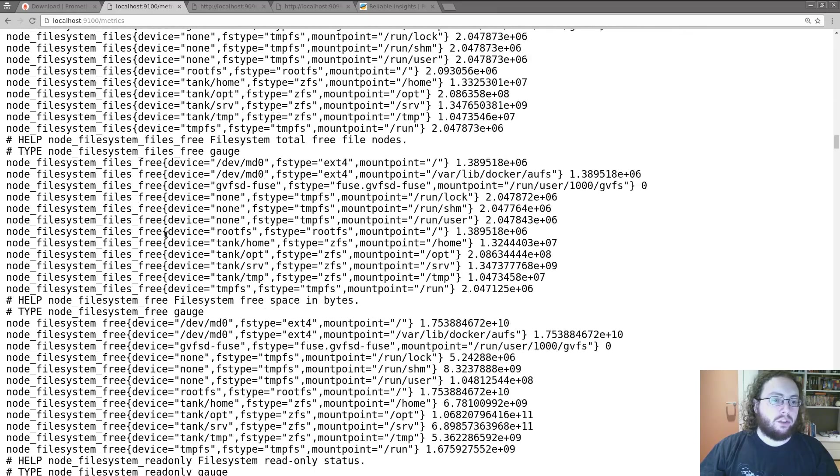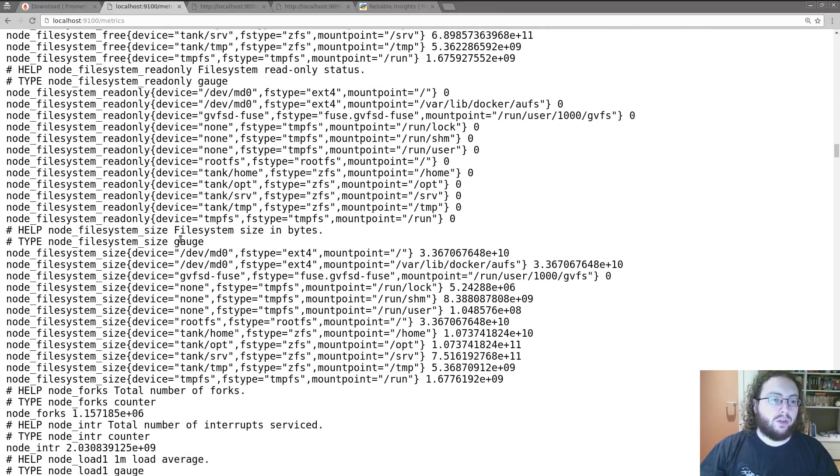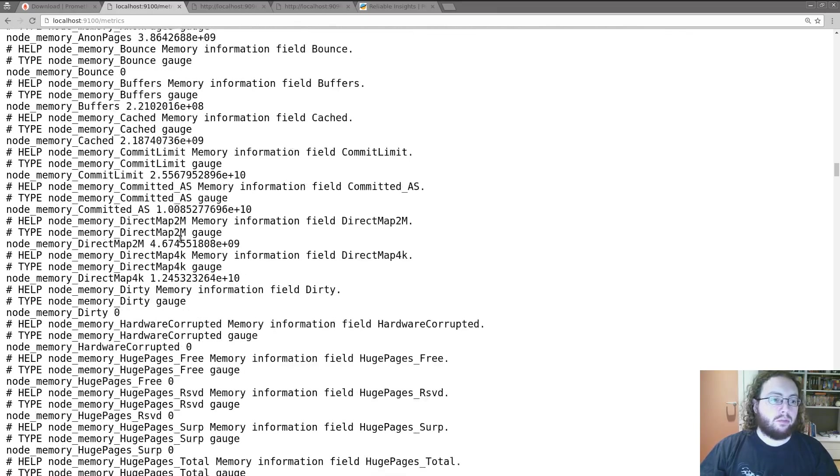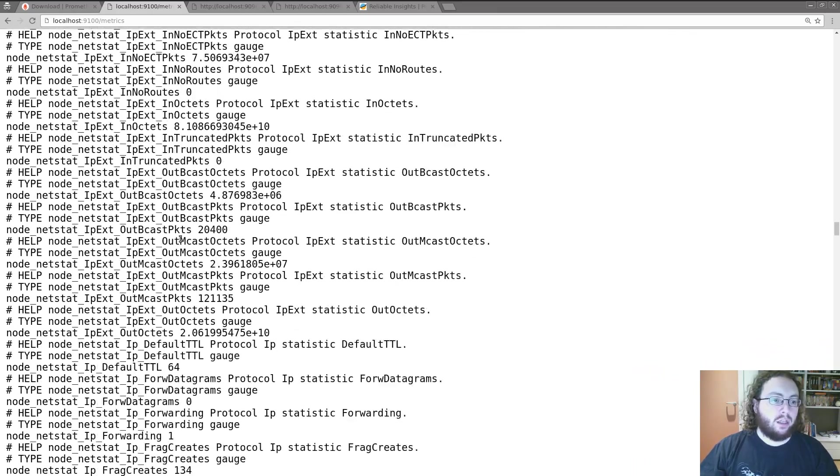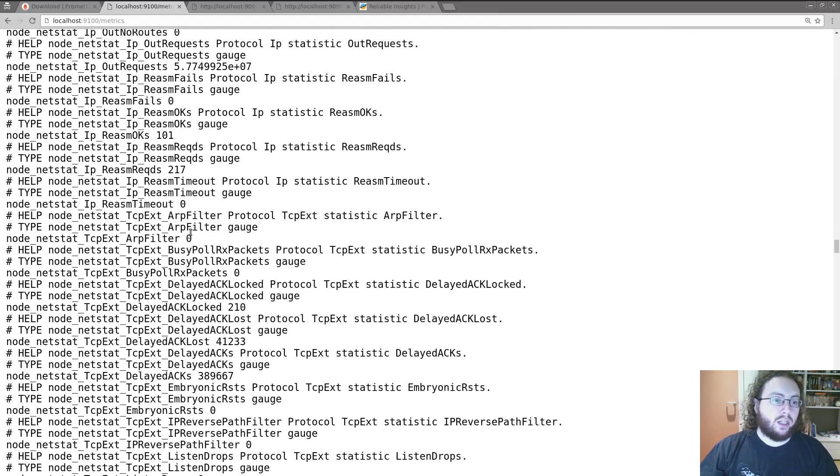Various internal stats. All my file systems. Various memory stats. And a whole ton of network stats.